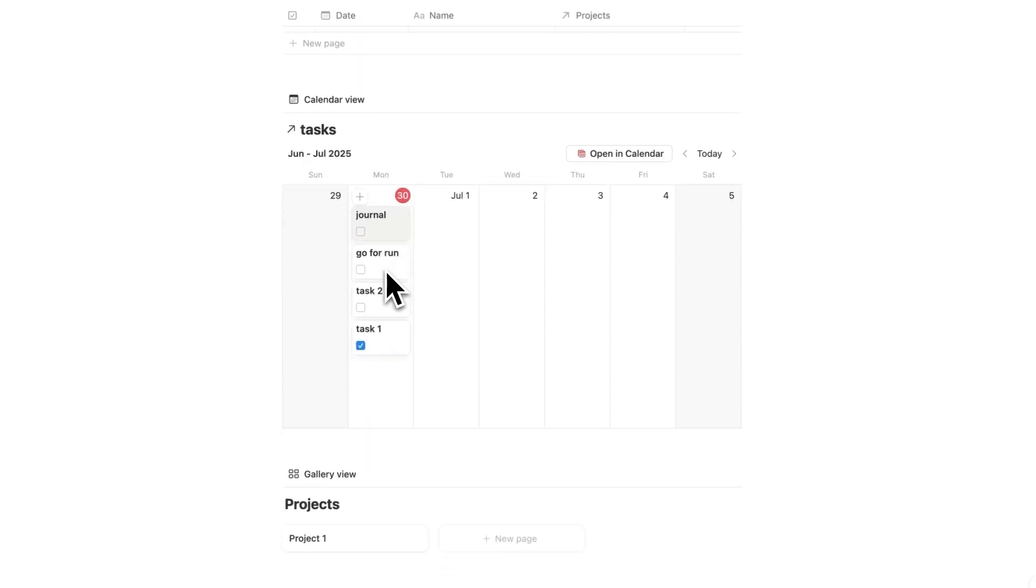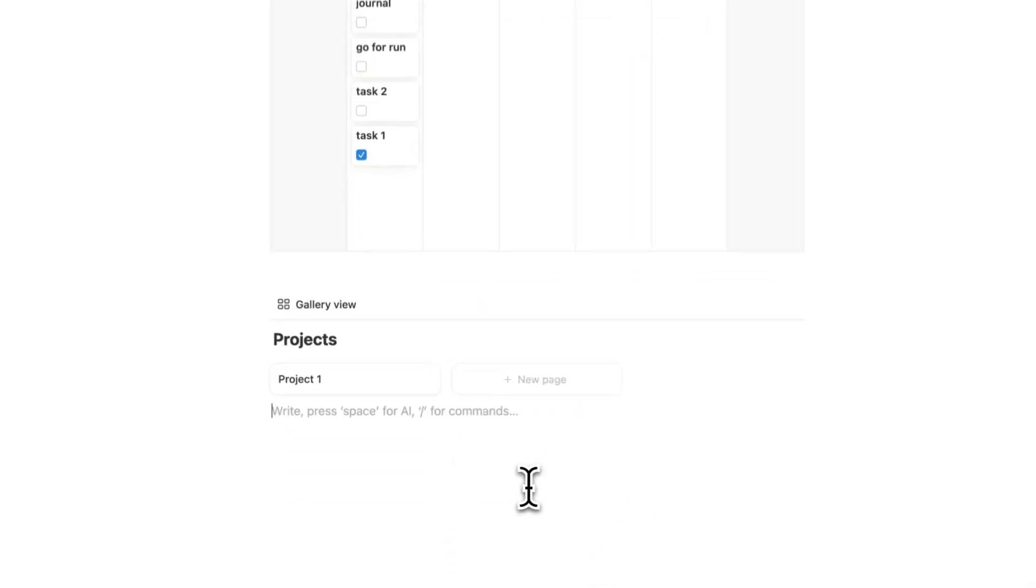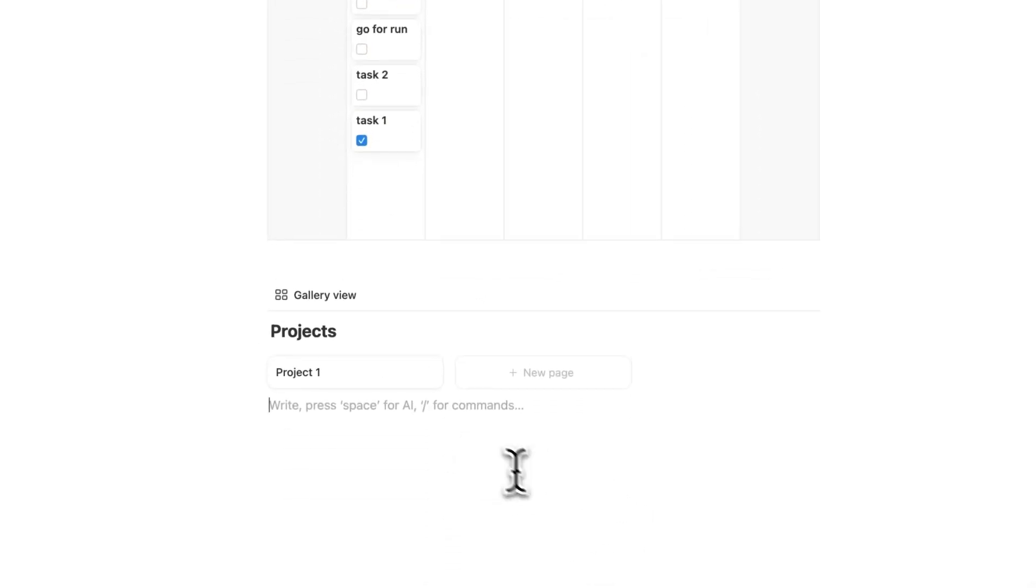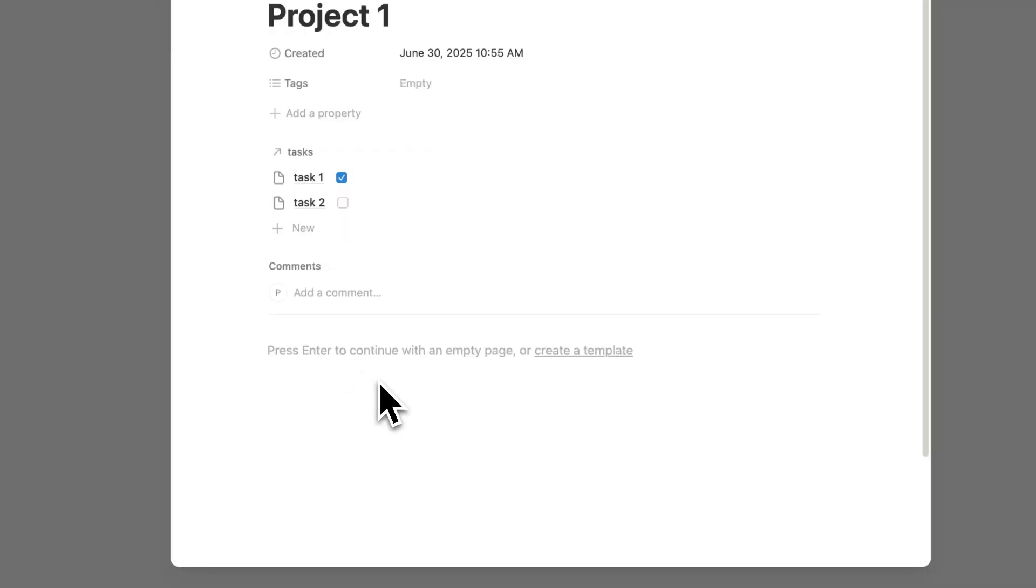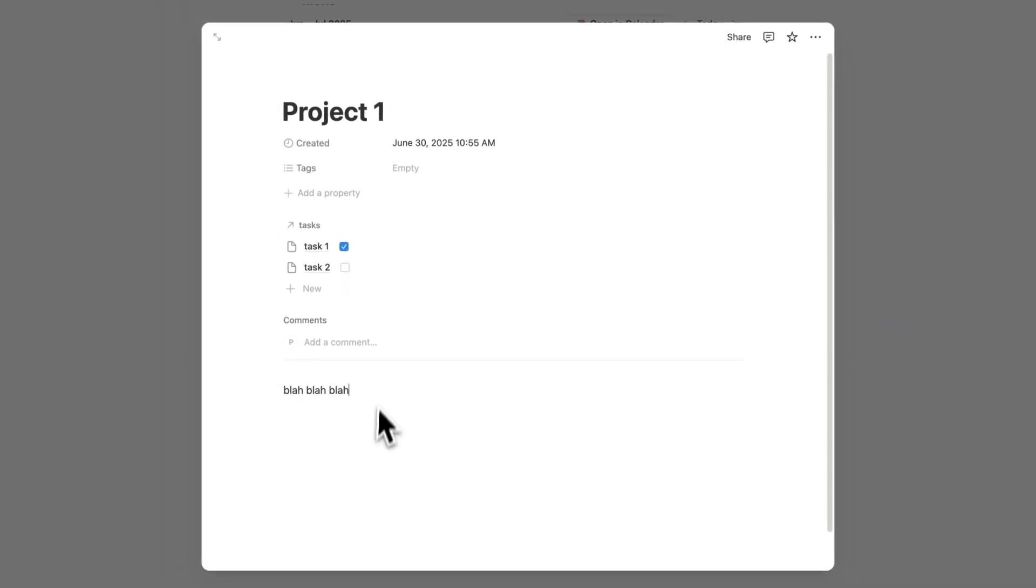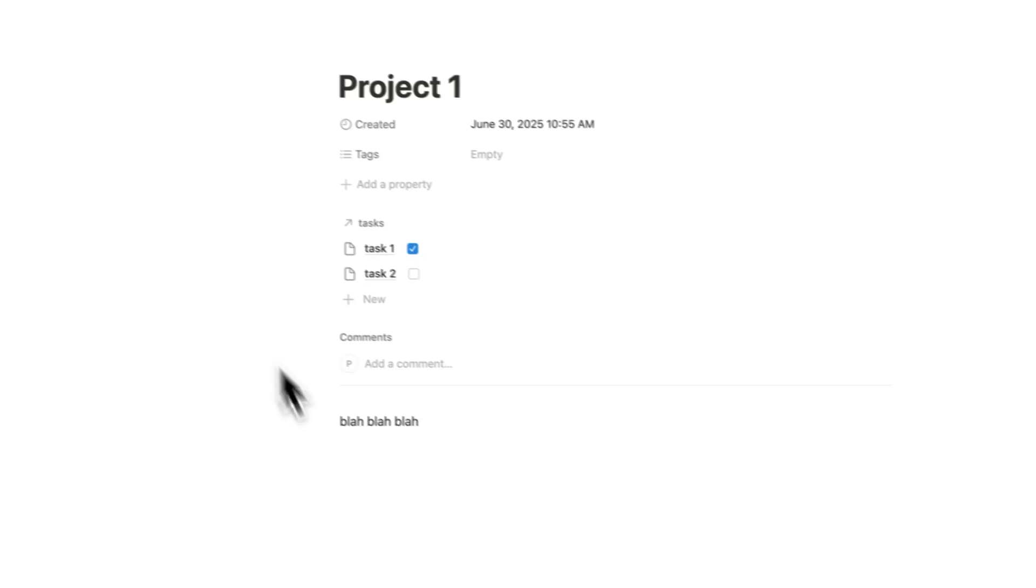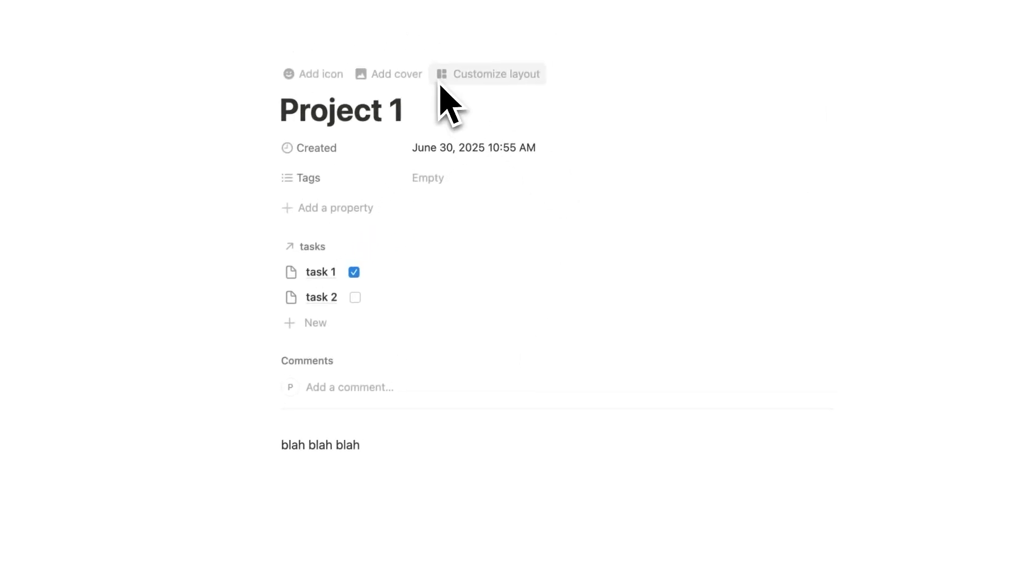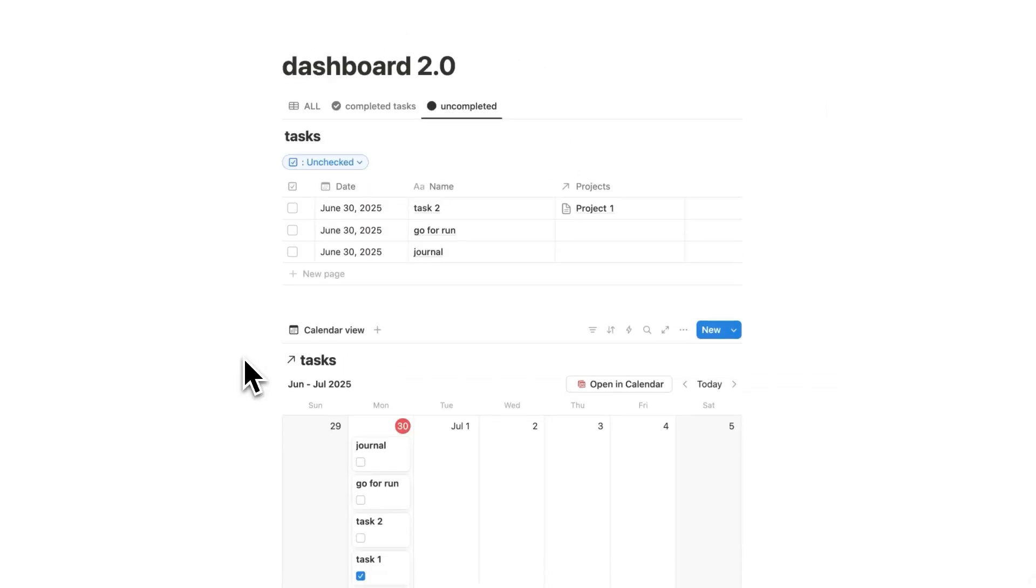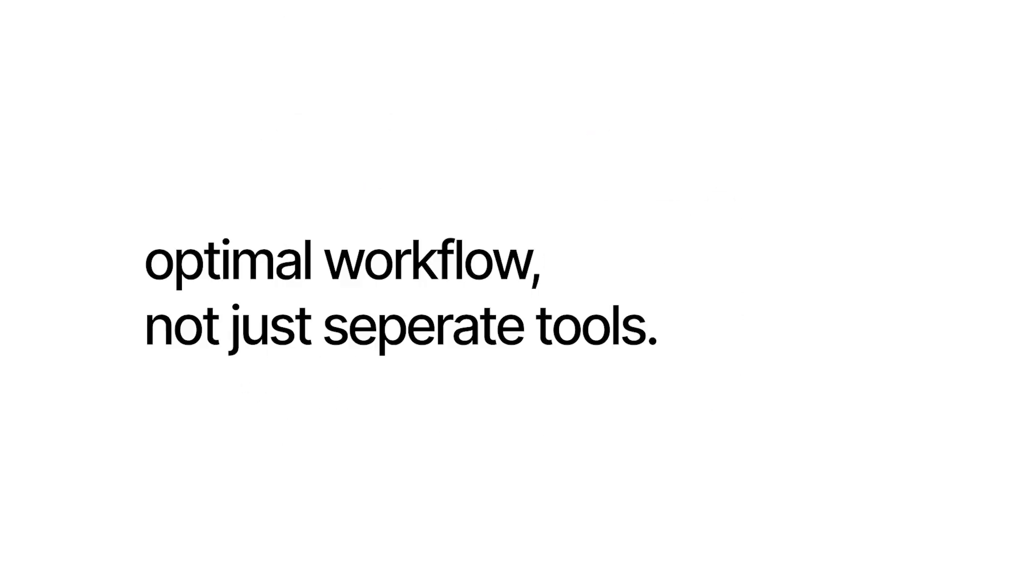Now lastly, let's quickly talk about notes. When you're taking a note, you won't just randomly take a note down here. Instead, you'll click on the relevant project and you can take your note in here. So I can see this note here and the relevant tasks. So when I'm working on project one, I can open up this page and not get distracted with everything else. We've now designed a workspace that is the optimal workflow, not just separate tools.